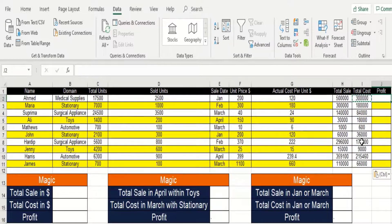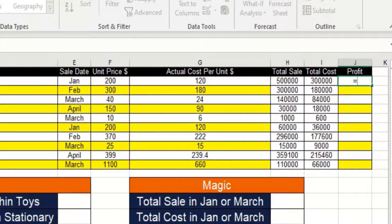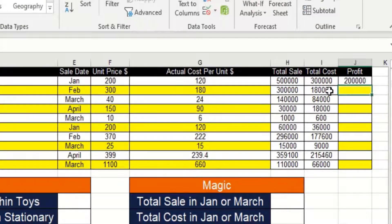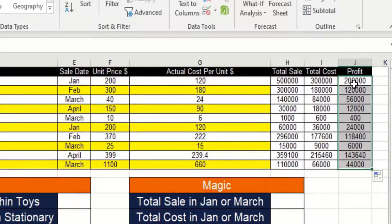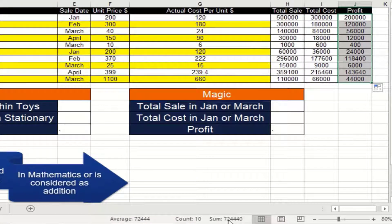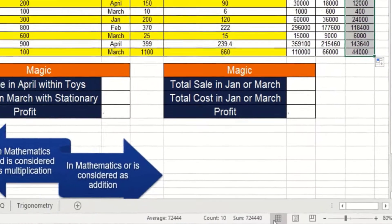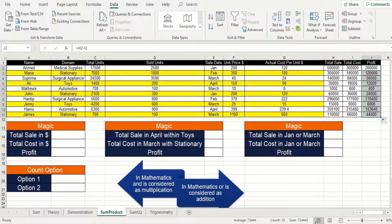Now by using these two columns — H and I, that is total sale and total cost — what we can actually extract is profit. So I'll use H minus I, total sale minus total cost, and this will give me the profit in each category. In order to know the complete profit, we can select all these cells and here is the complete profit: 724,440. The other method could be to use the SUM formula — this is what we usually do.